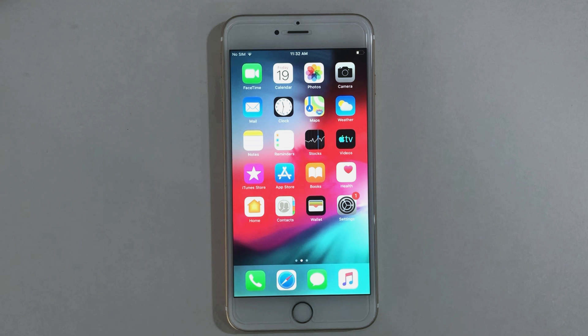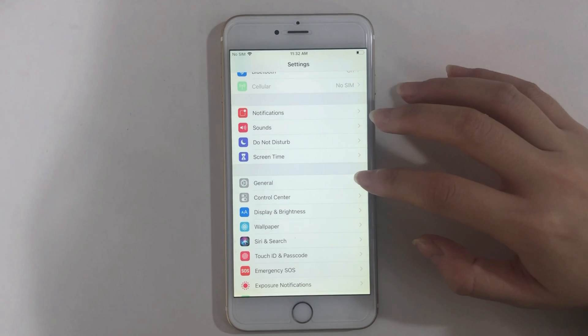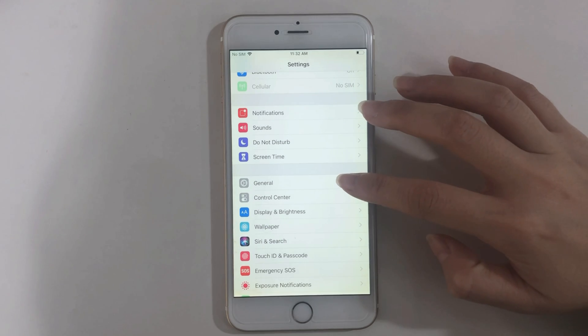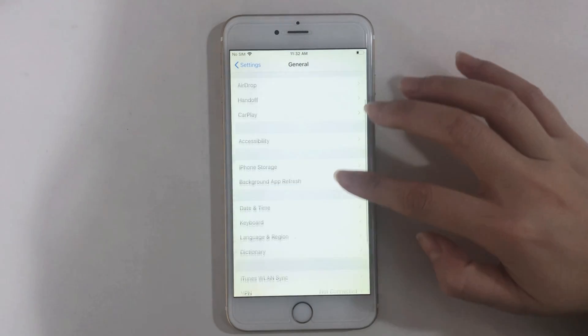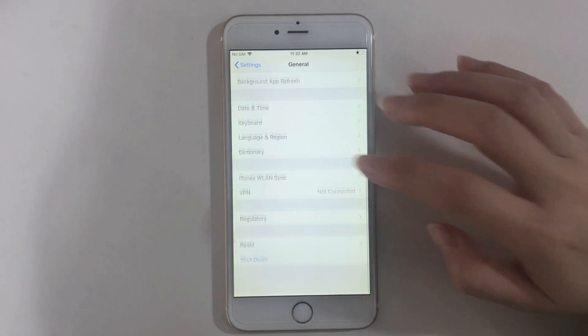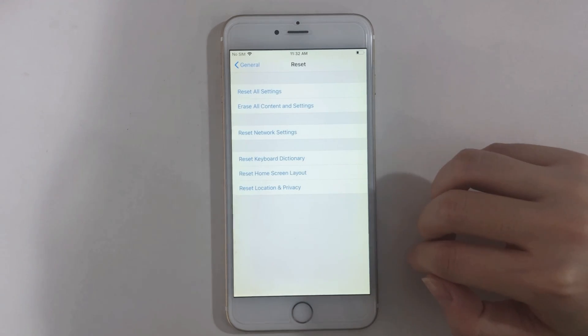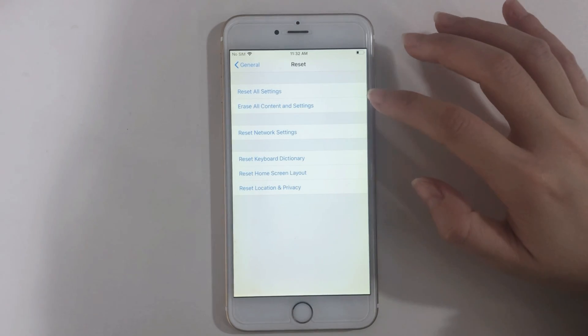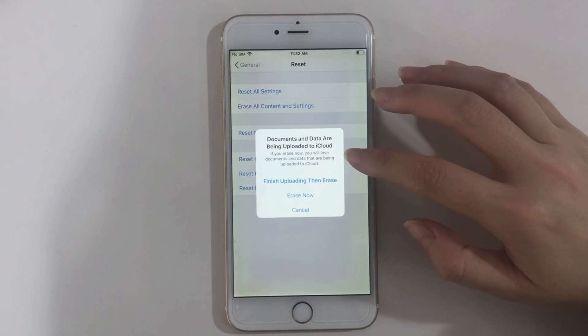If your iPhone has been set up, please do the following steps to reset it. Go to Settings to find General. Slide the screen to the bottom to tap on Reset. Tap on Erase All Content and Settings, and Erase Now.